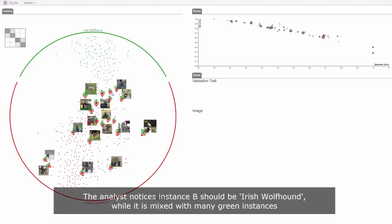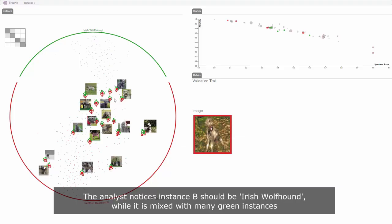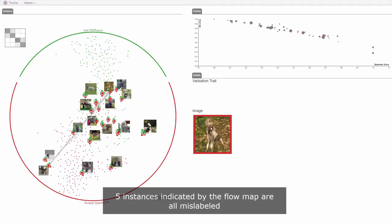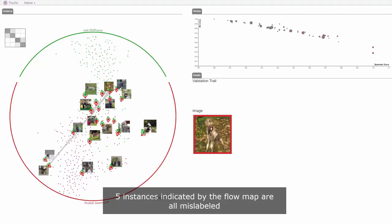The analyst notices instance B should be Irish Wolfhound while it is mixed with many green instances. He corrects it. Five more instances are indicated by the flow map and are then corrected by the analyst.